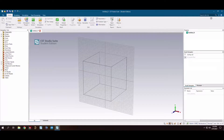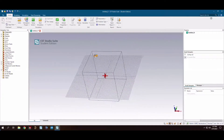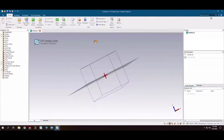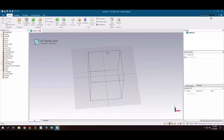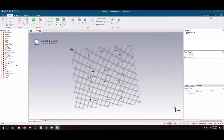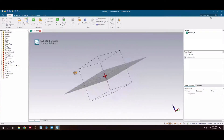Hey guys, welcome back to part two of my patch antenna basics. We are in CST Studio Suite, and today I'm going to be showing you how to: A) model the patch antenna, B) simulate the patch antenna, and C) optimize the patch antenna. I want to stress the importance of optimization — it's important because the equations can only get us so far in terms of design.